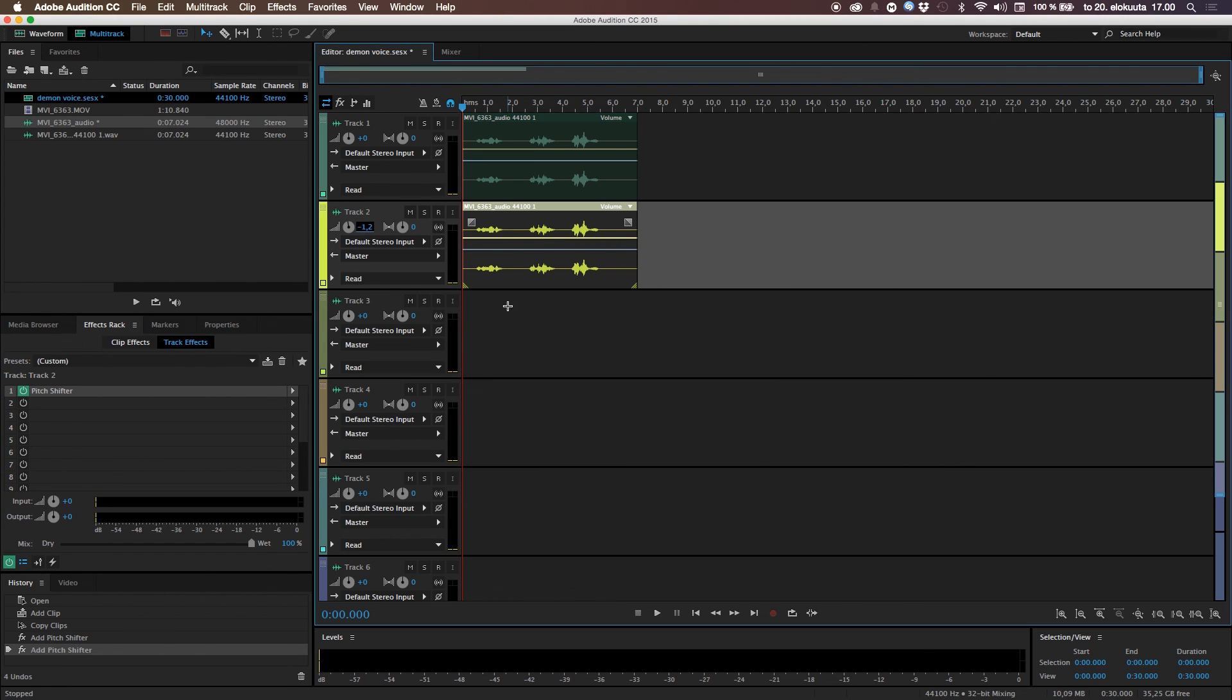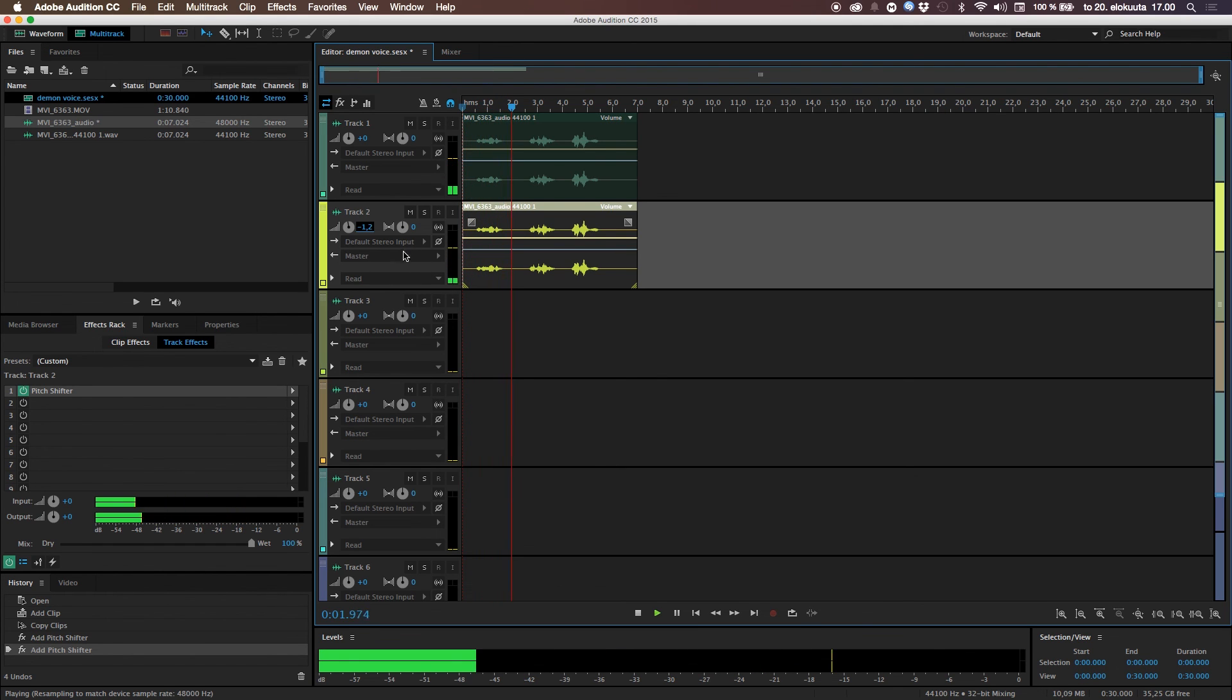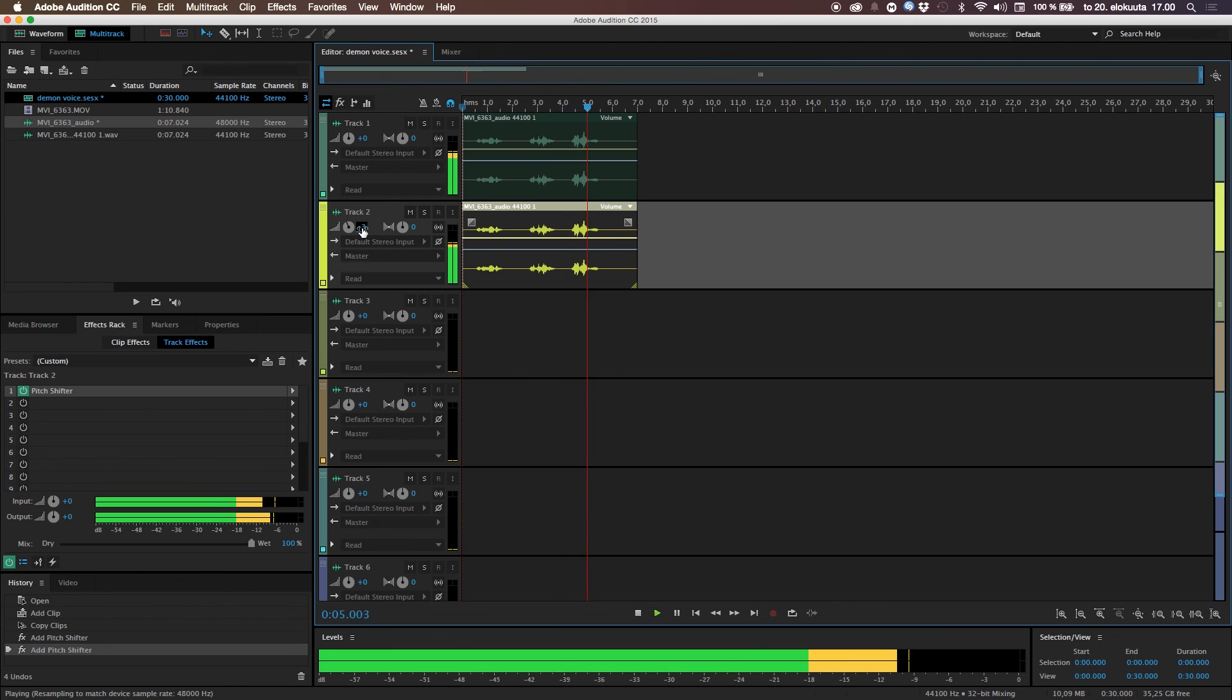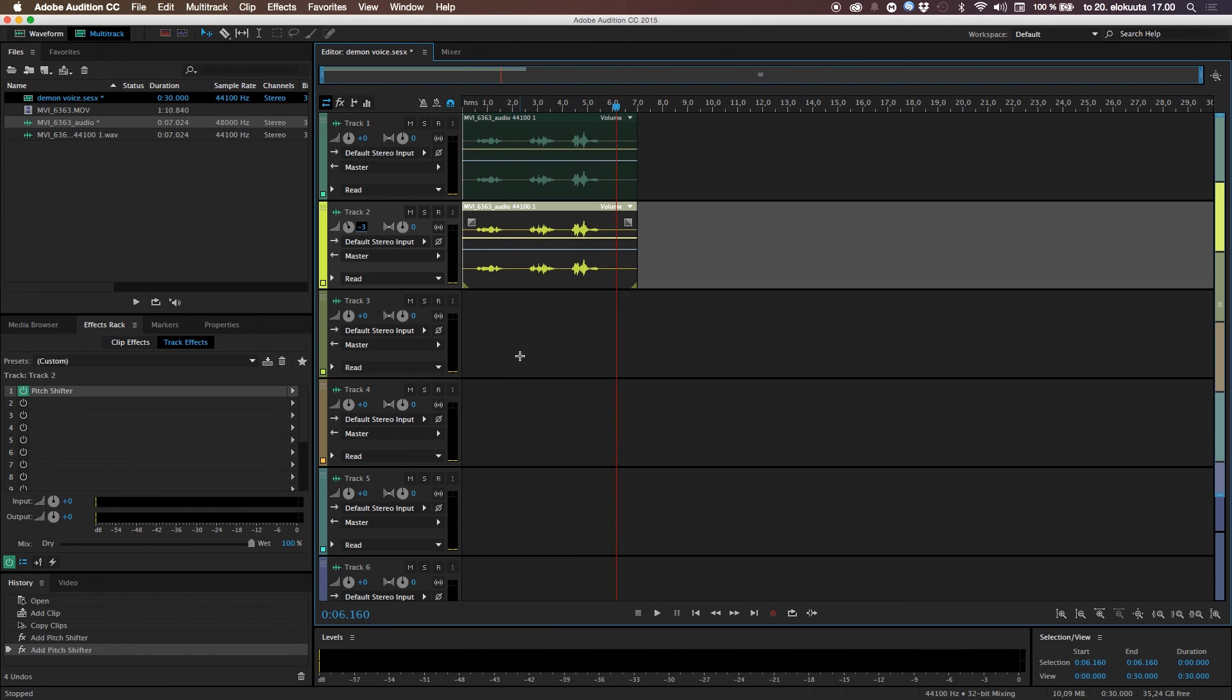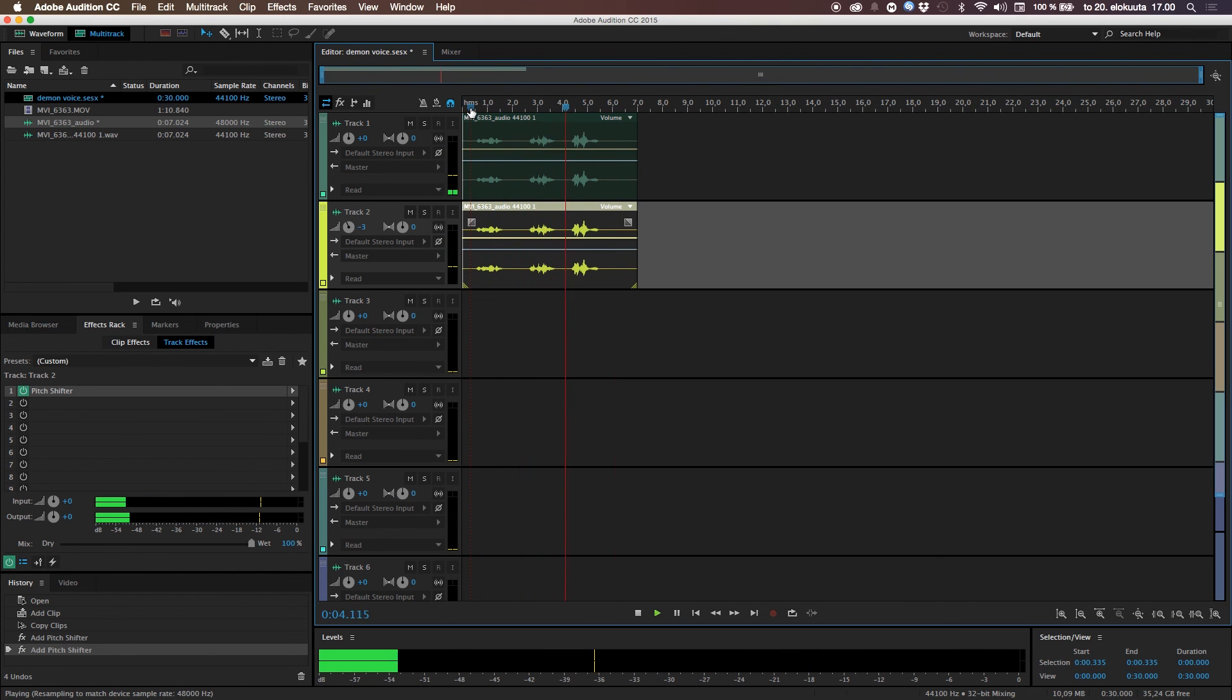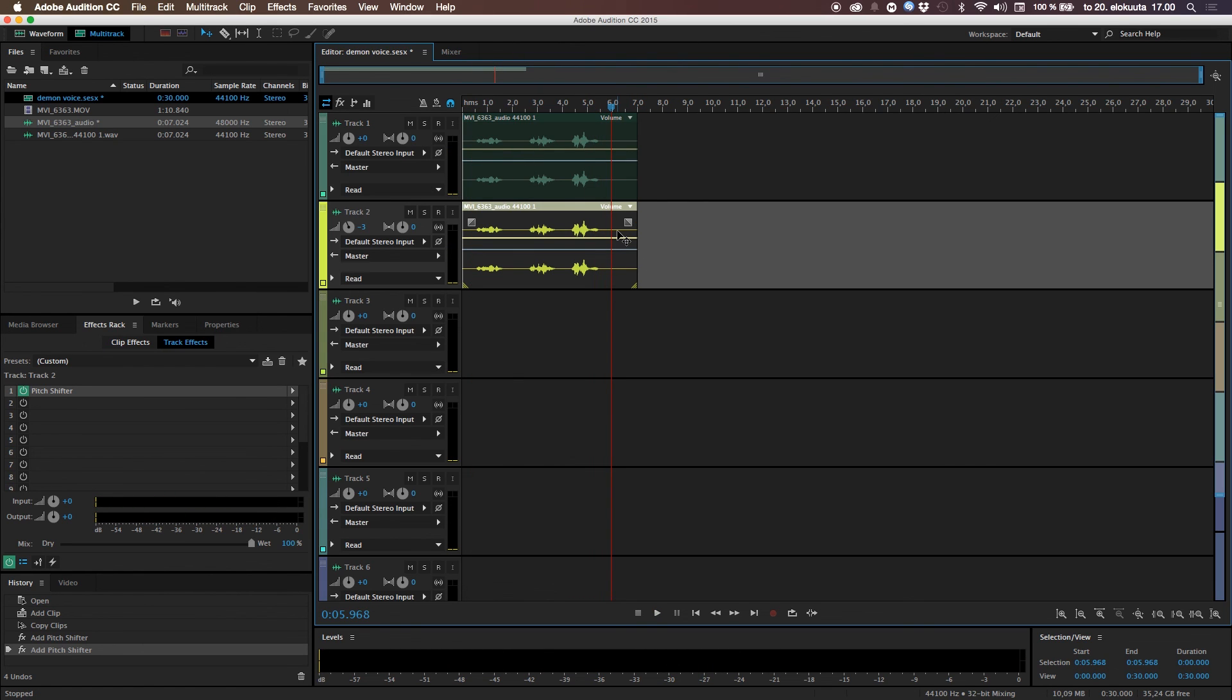And then let's take the volume down just a bit. So, it comes like this little screaming. I will find you. And I will kill you. You can't hide from me. Like this. So, now we're having a pretty cool demon voice here. I will find you. And I will kill you. You can't hide from me. So, that's a really simple way to create a demon voice.